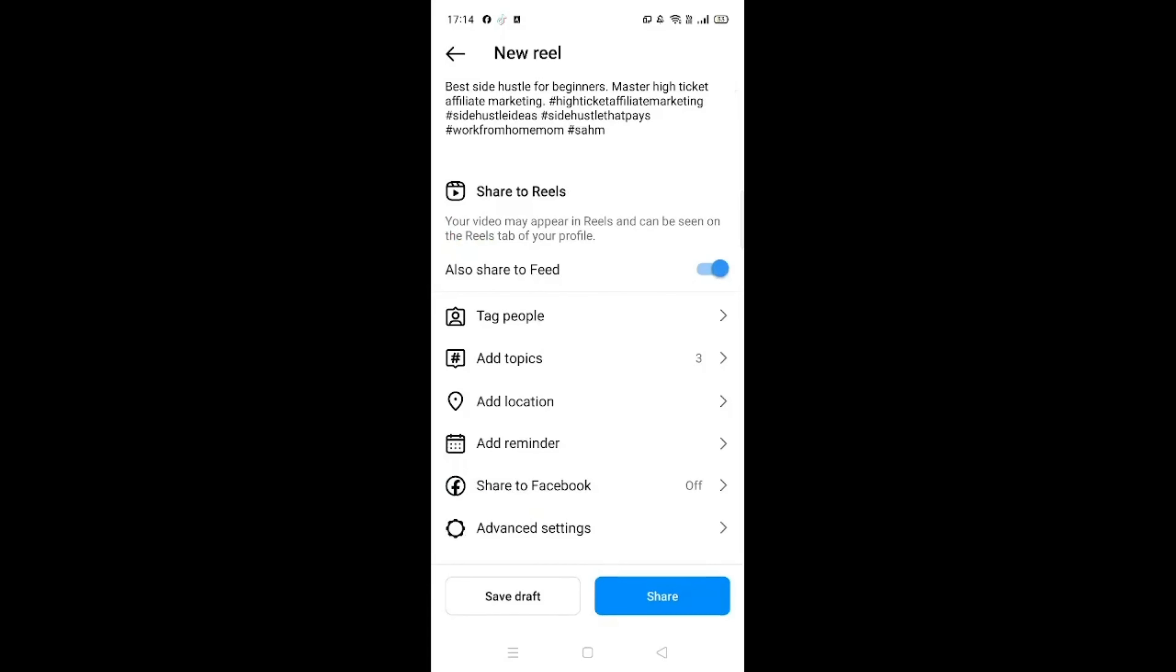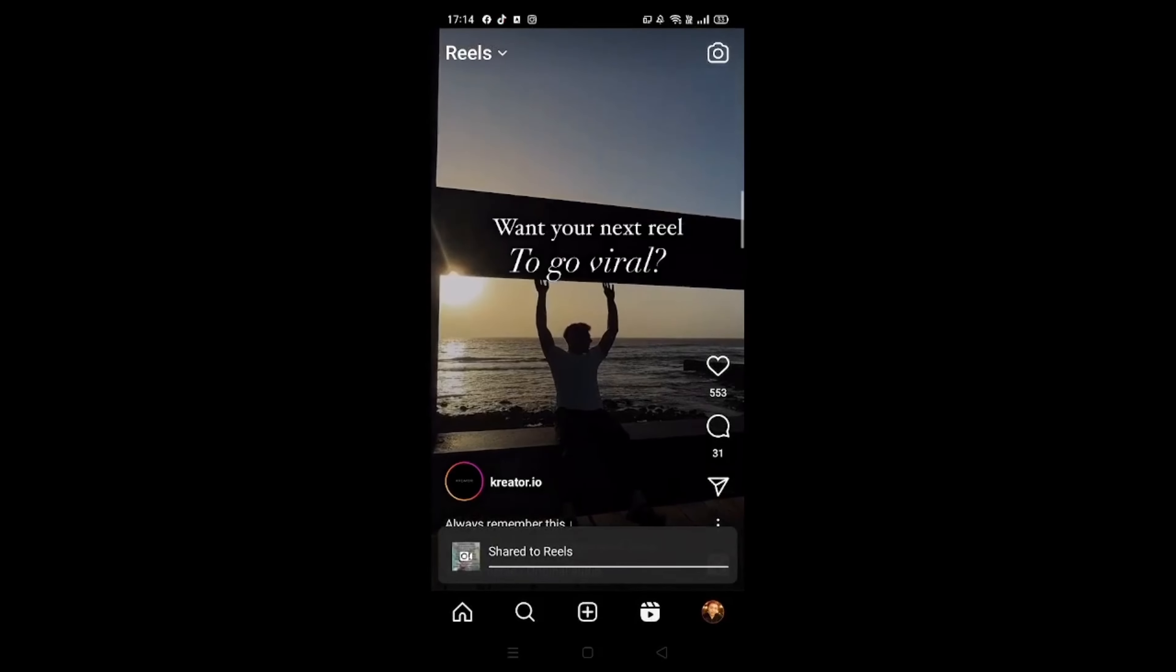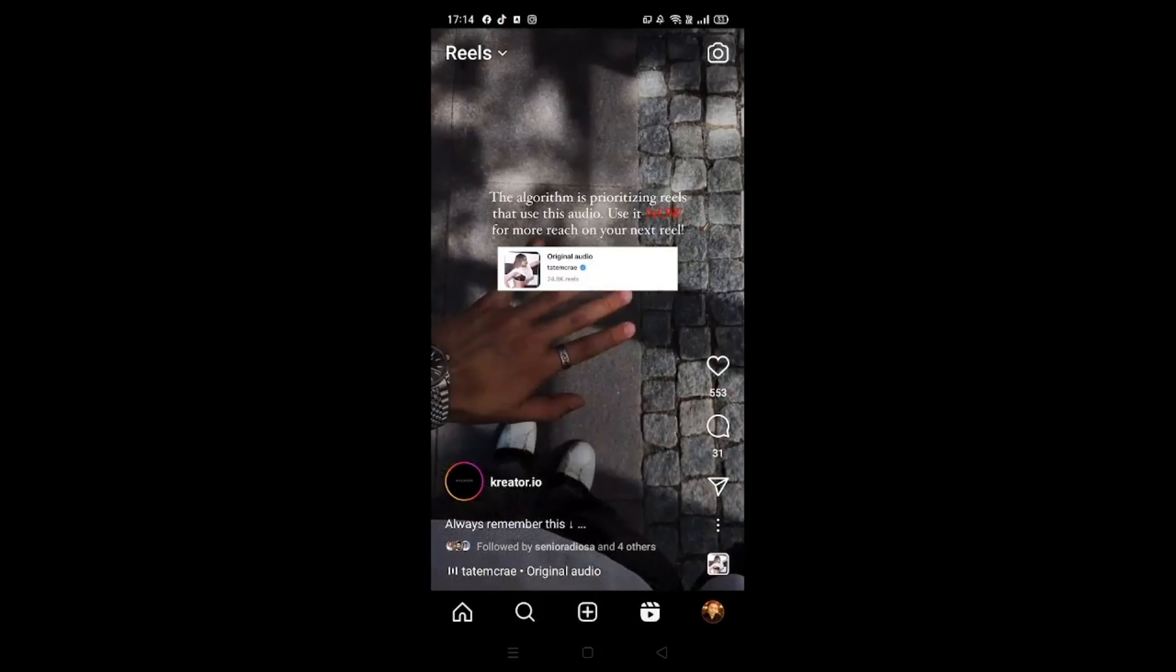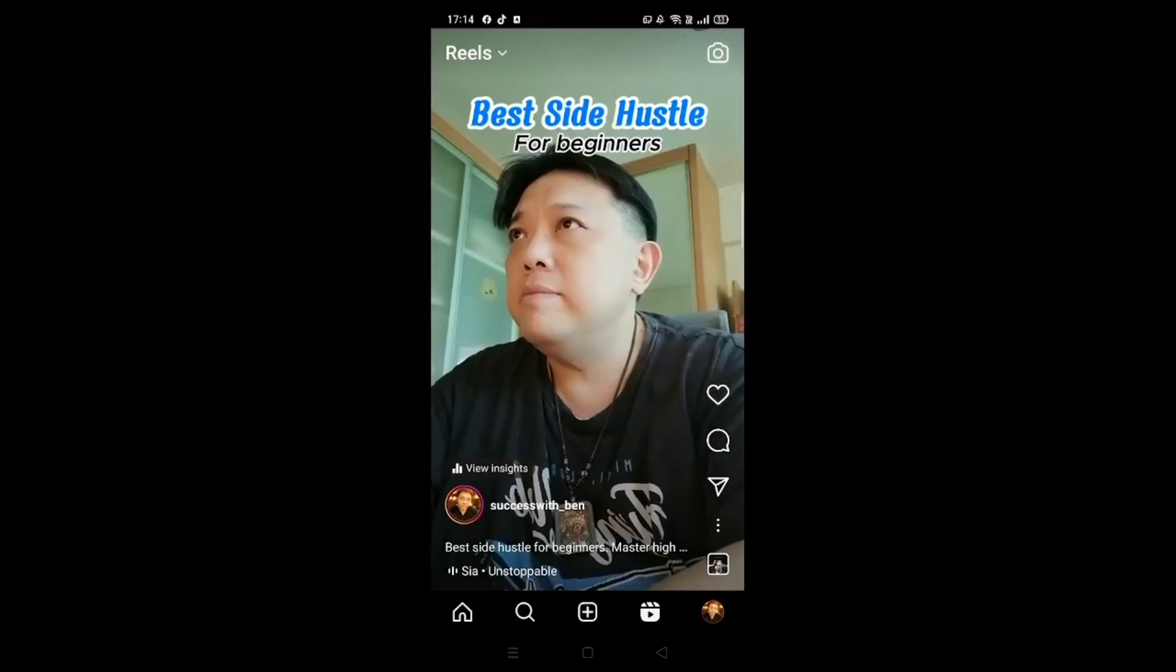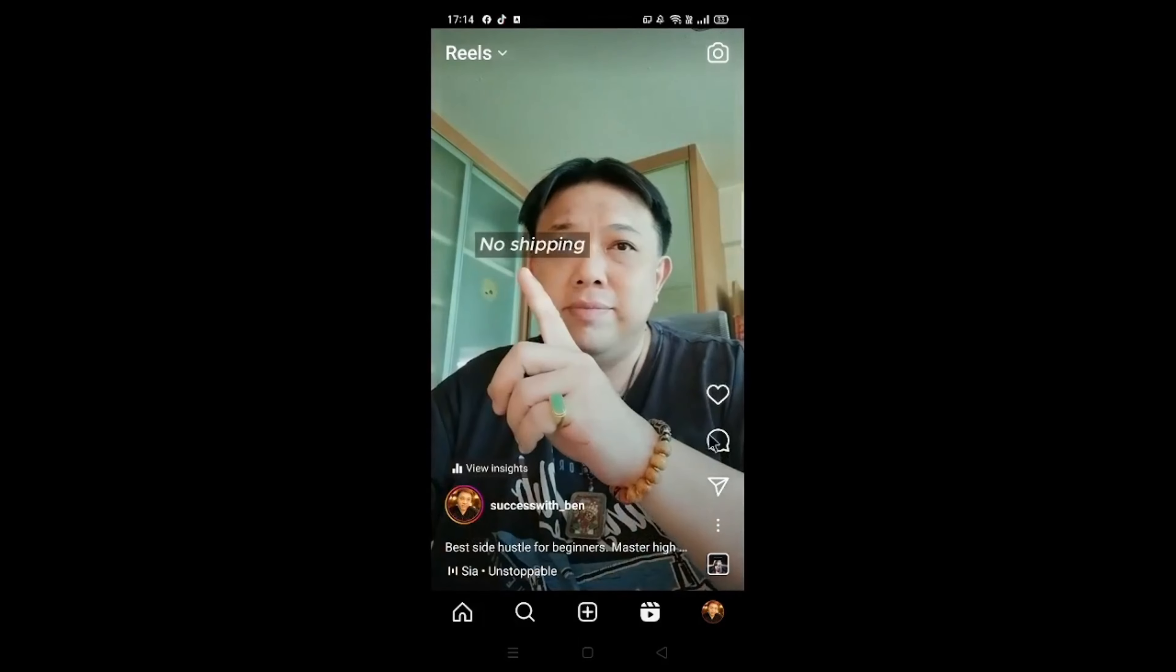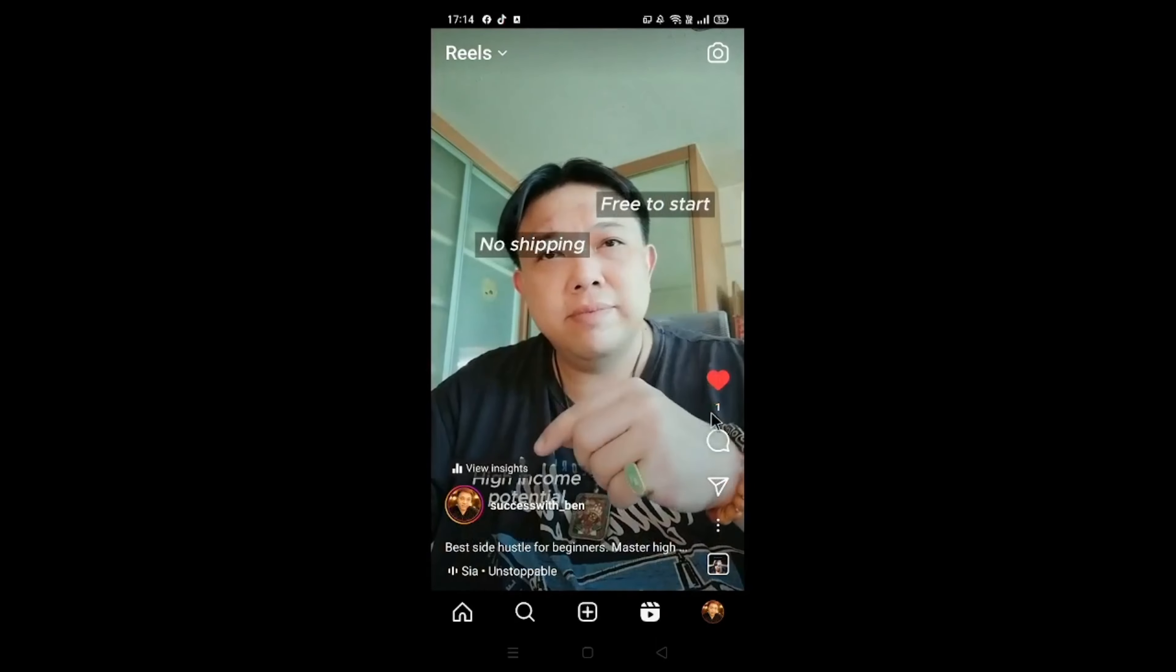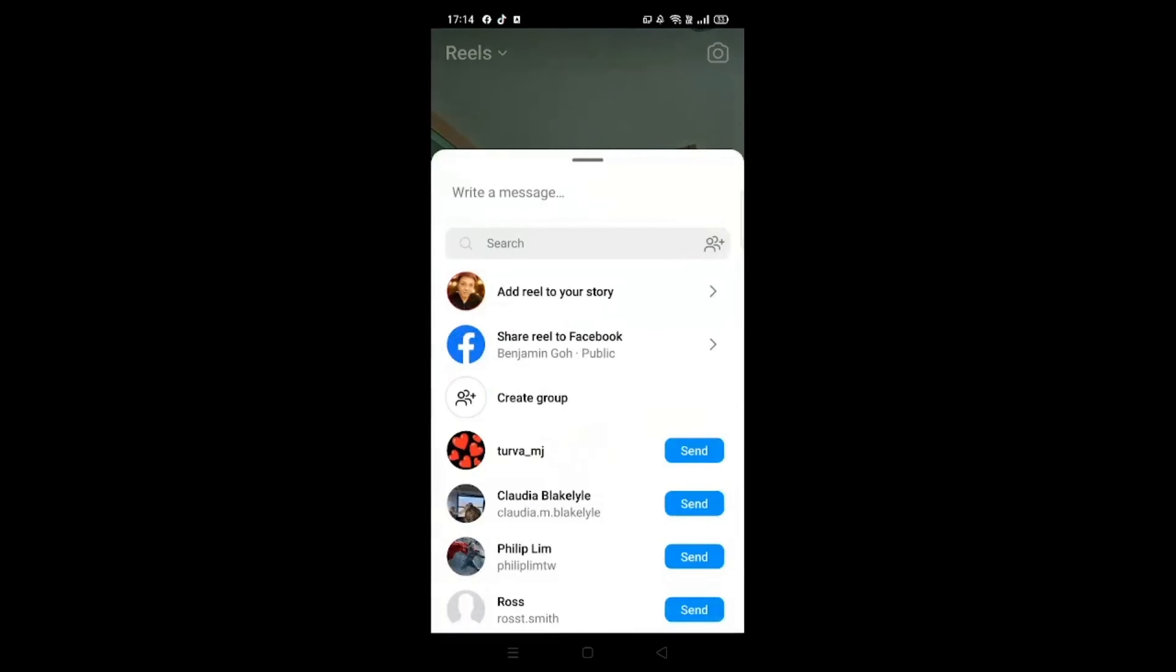Then click on Share. So heart your entire video, click on this arrow, click on Add Reel to Your Story.